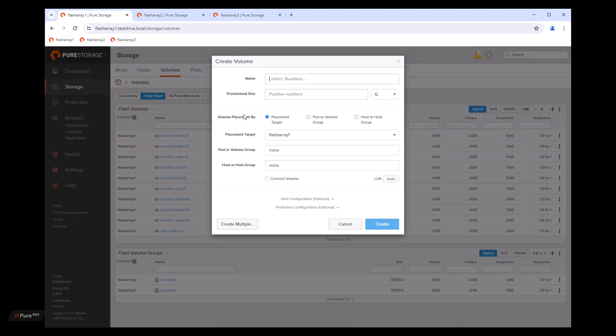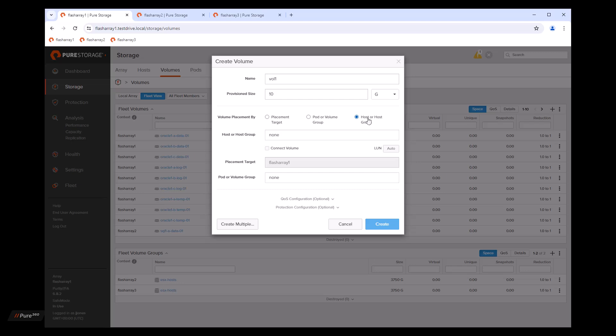Now you'll see that this UI has changed. We're going to give it a name. And we'll make it a provision size of say 10 gigabytes. Now, what we can do is we can choose where we want to place the volume based on what array we want to put it on, placement target, or we're looking for a particular pod or volume group anywhere in the fleet. We want to put this volume on, or maybe we want to connect it directly to a host or host group.